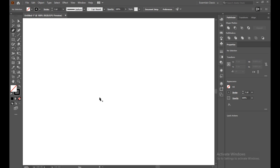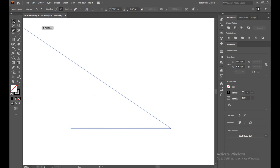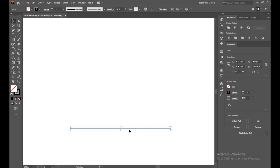First of all, we have to take a straight line. You can select the pen tool or the line tool, but I'm selecting the pen tool. Just select here and drag a line with the Shift button so it will be perfectly straight.